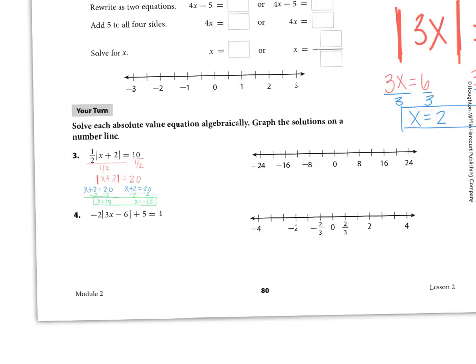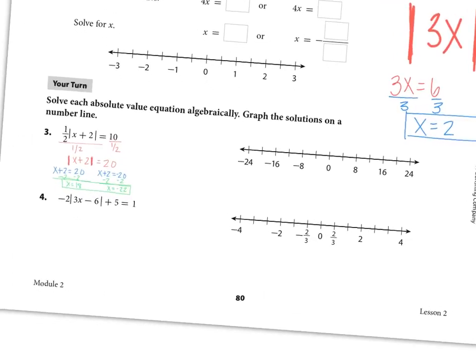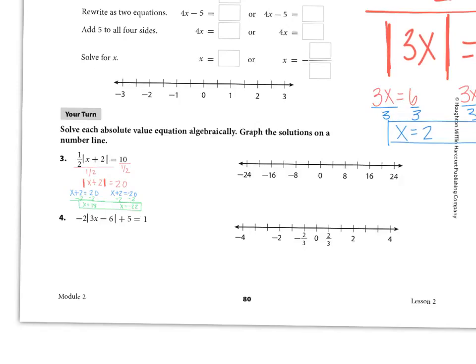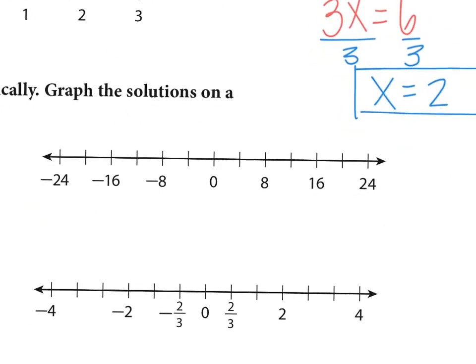It asks you to graph your solutions on the number line. All I need to do is plot the numbers on there. One of my solutions was positive 18 — it's going to be between 16 and 20, right at 18. And negative 22 is going to be right near negative 24. So those would be the graphs of my two solutions.